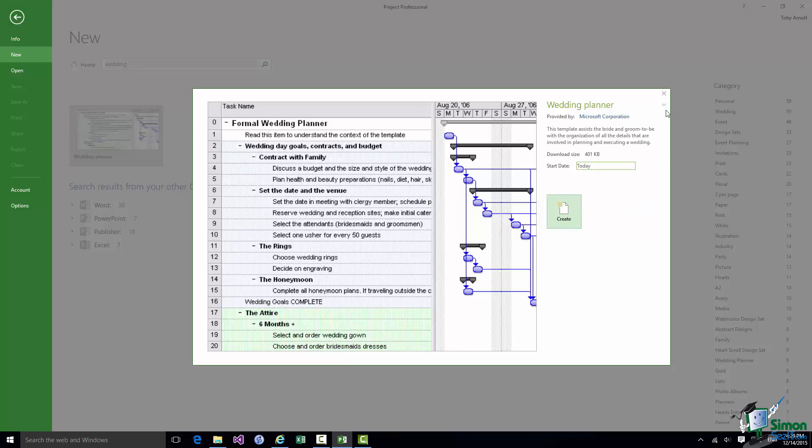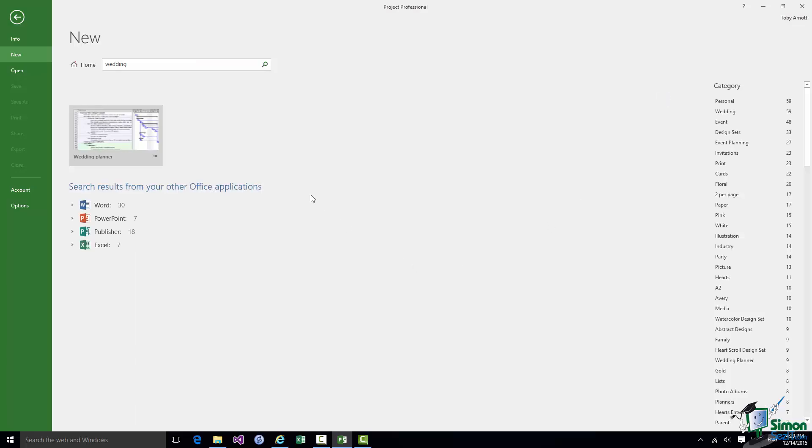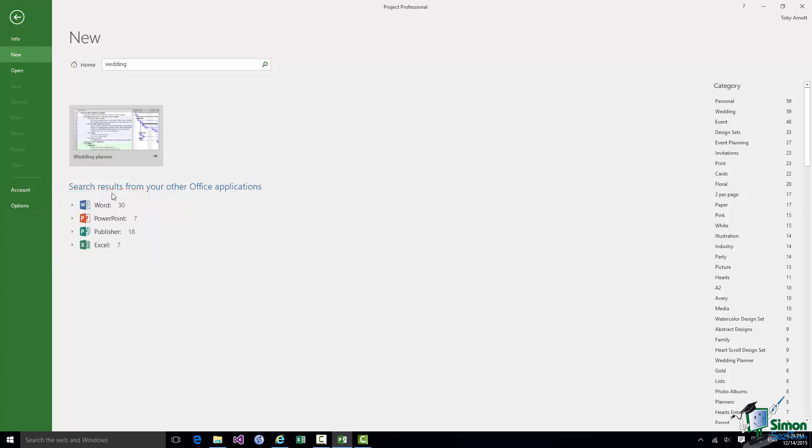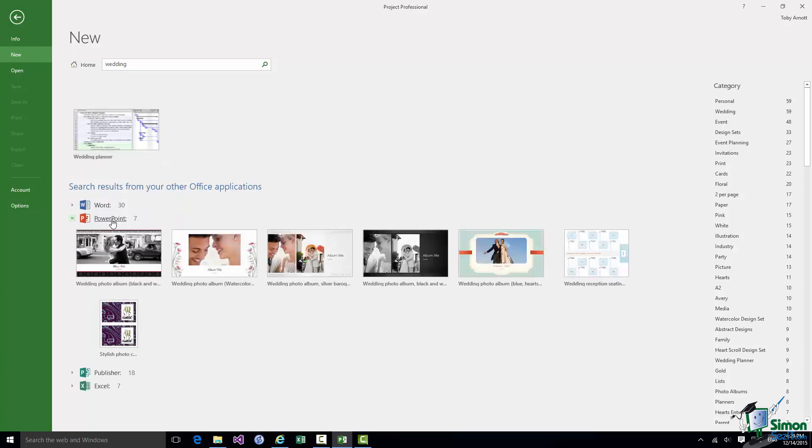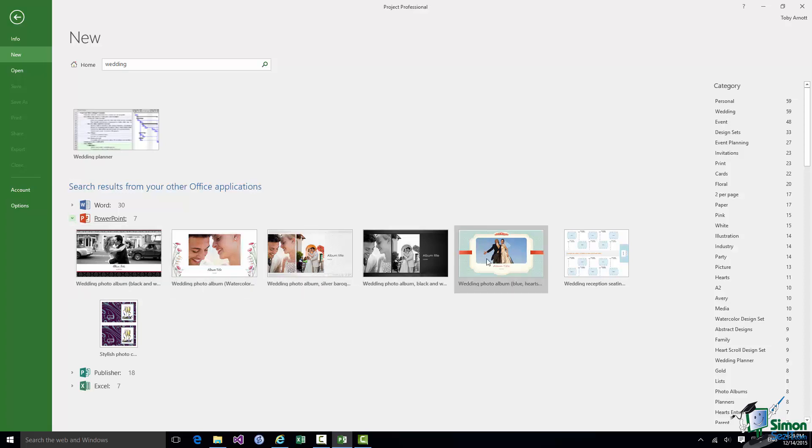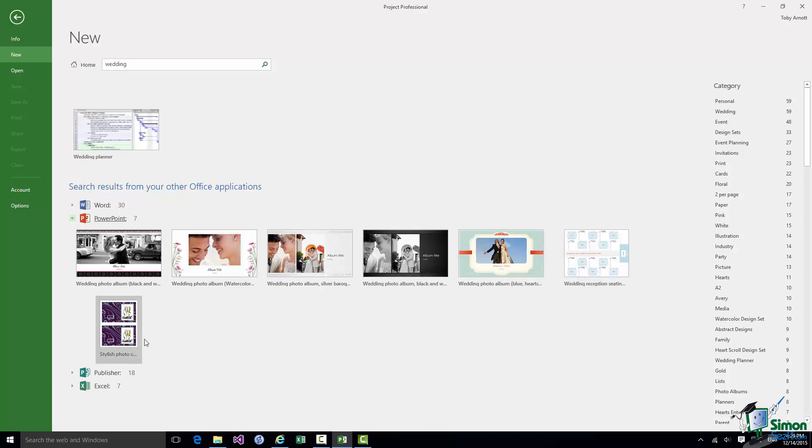But let me just close that for the moment and go back to this screen because apart from giving me potential project templates for a wedding there are search results from other Office applications. So it shows me potentially other useful artifacts related to other Office applications. Let's look at PowerPoint for instance. There are seven found items related to PowerPoint. Now each of these is a template for a PowerPoint presentation. So there's a wedding photo album, a wedding reception seating chart, and a stylish photo cards template.